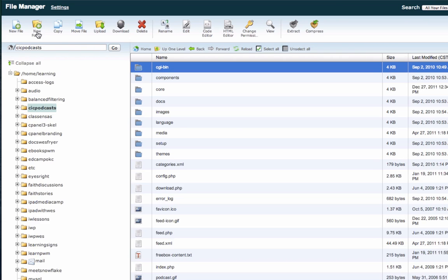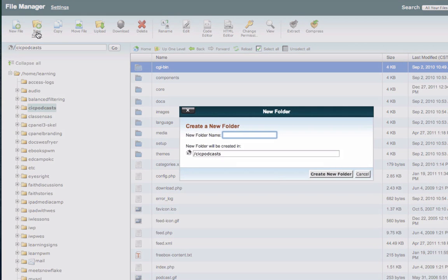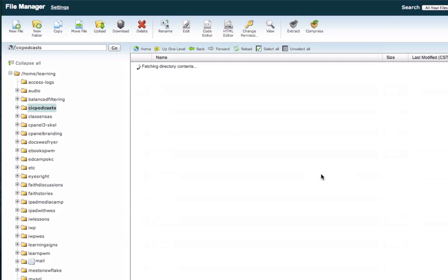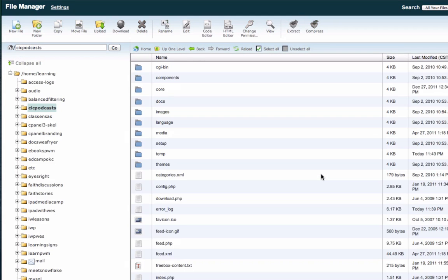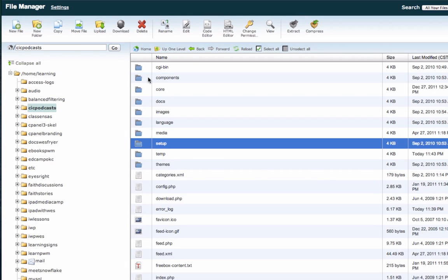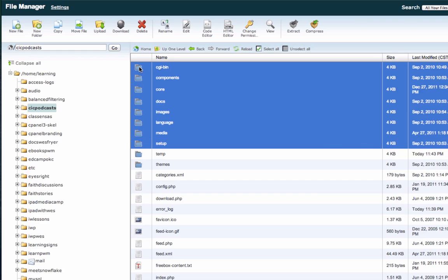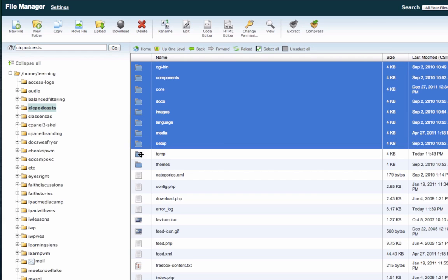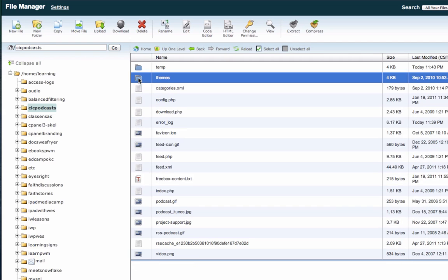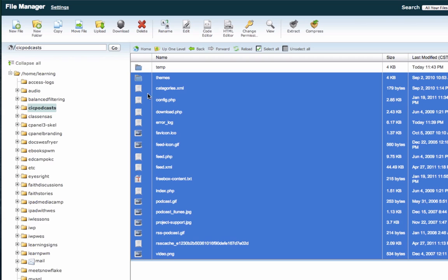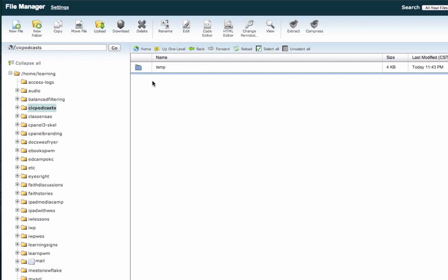What I'm going to do is create a new folder that I'm just going to call temp. I'm using cPanel on my web host and the file manager to be able to do this. I'm just going to move all of these files into this temporary folder because what I want to do is actually just install a new copy of podcast generator.